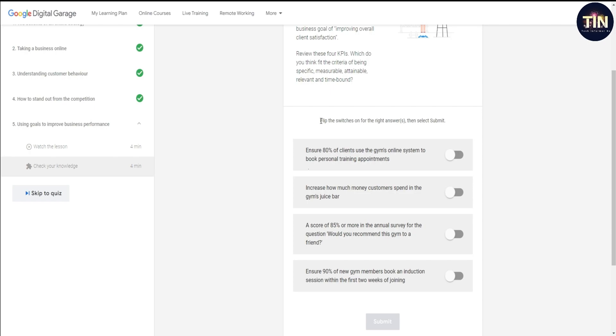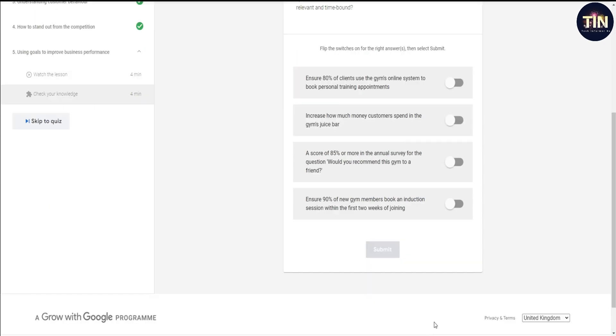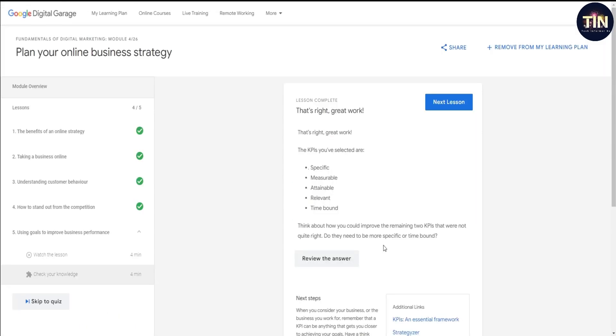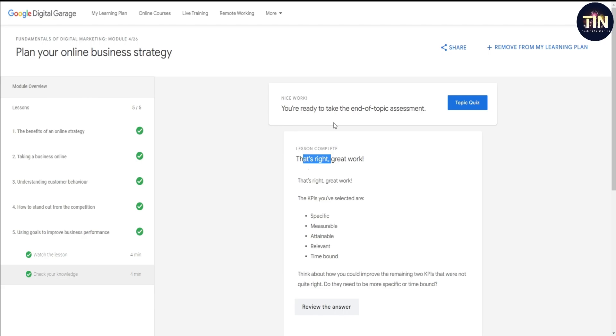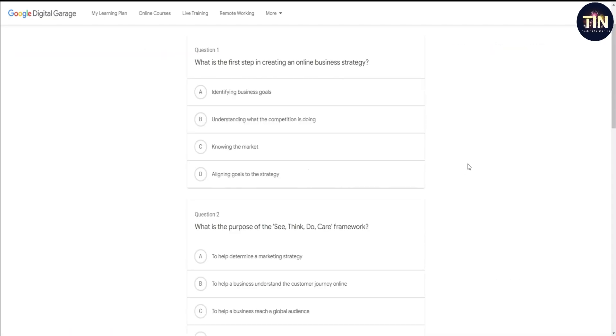This was already very secure. Check your knowledge right. This was already answered. Select the switches on for the right answers, then select submit. That's right. I'm going to submit and move to the final quiz.